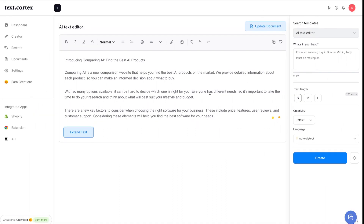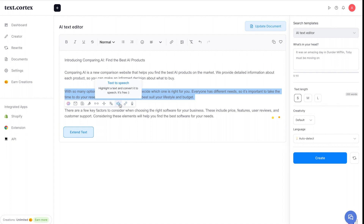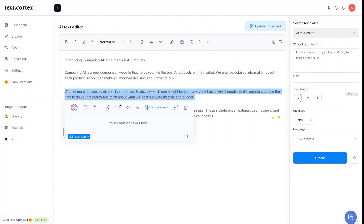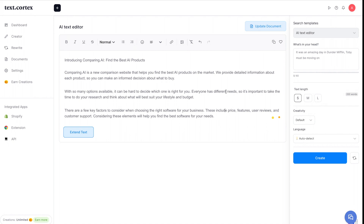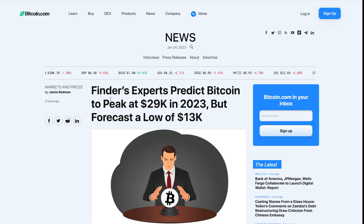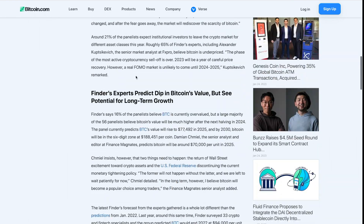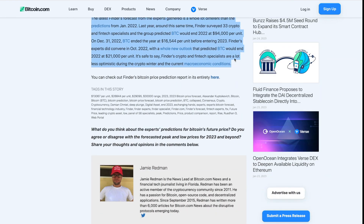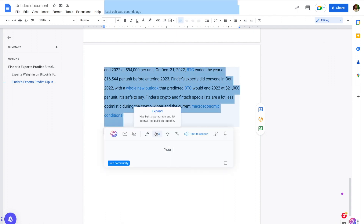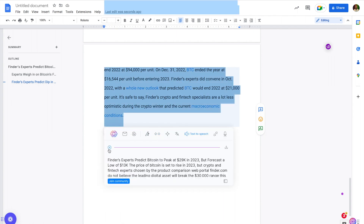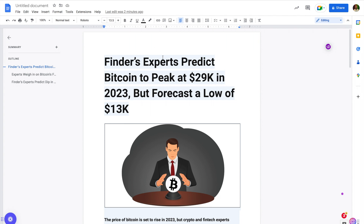There's also a text-to-speech feature, which is free. Clicking it reads your document aloud: 'With so many options available it can be hard to decide which one is right for you.' You can also paste in a full news article — highlight it all, click text-to-speech, wait a few seconds, and it reads the entire article. For example: 'Finders experts predict Bitcoin to peak at $29,000 in 2023 but forecast a low of $13,000.' A unique way to get articles and blog posts read to you.